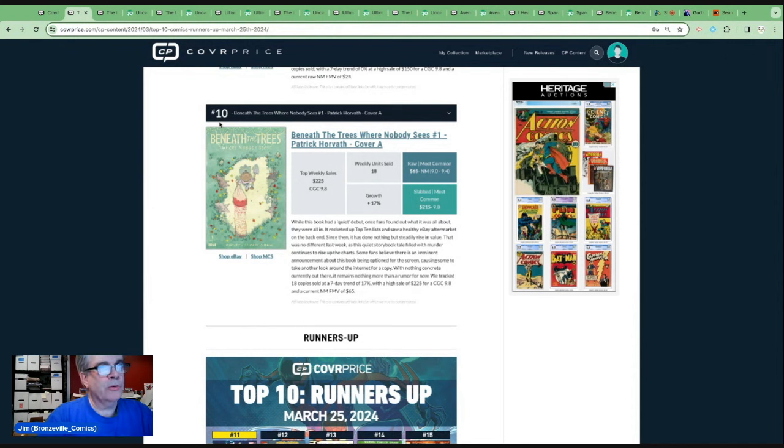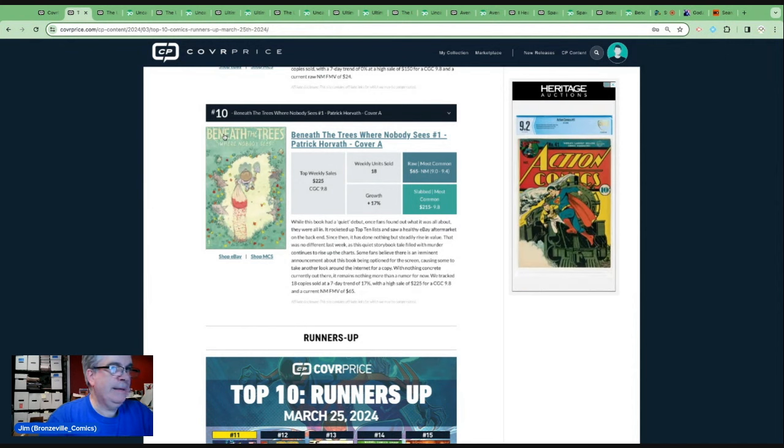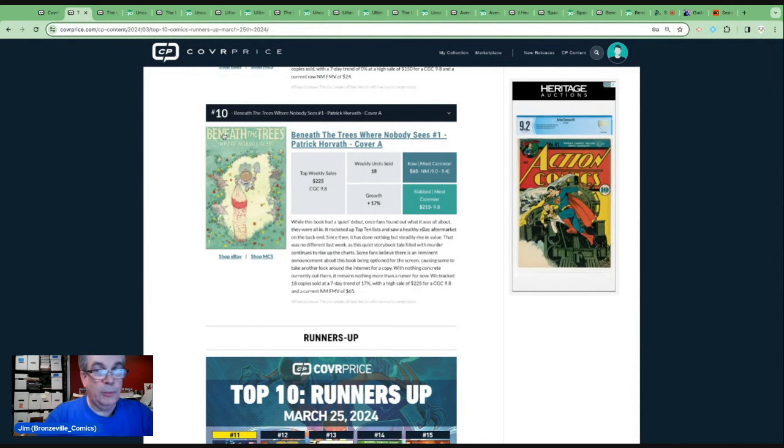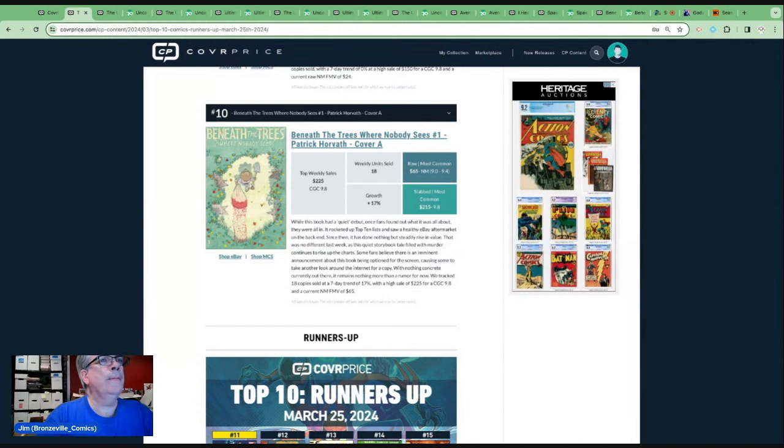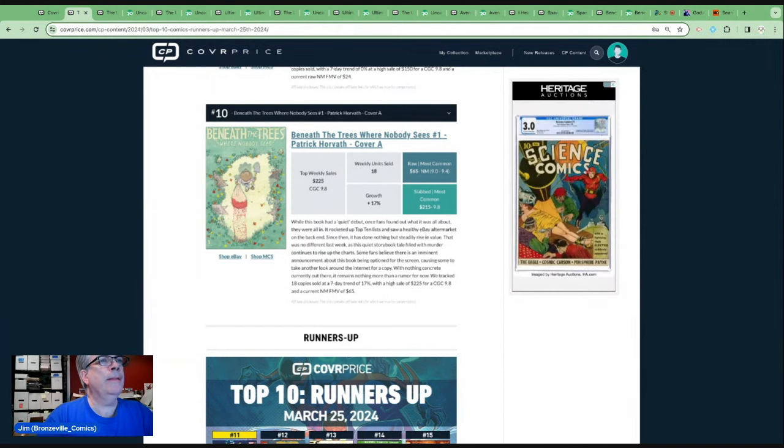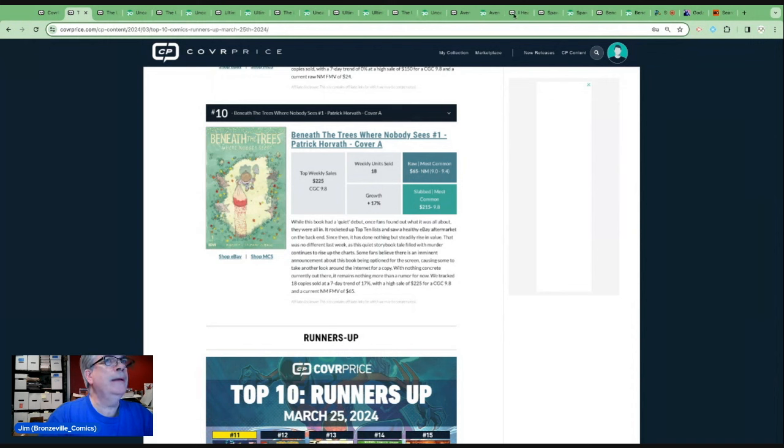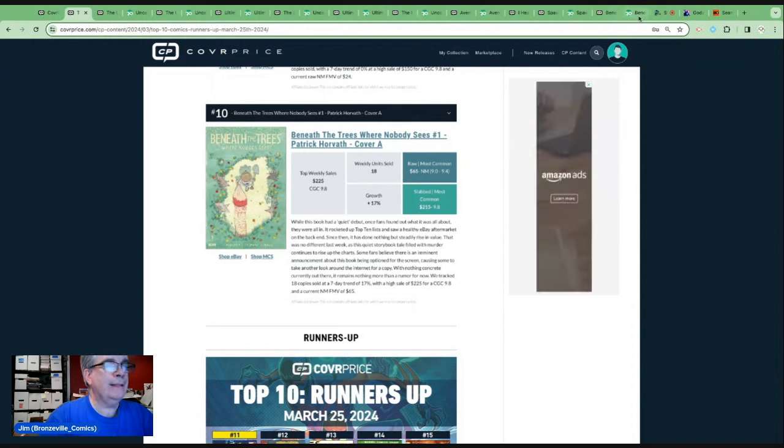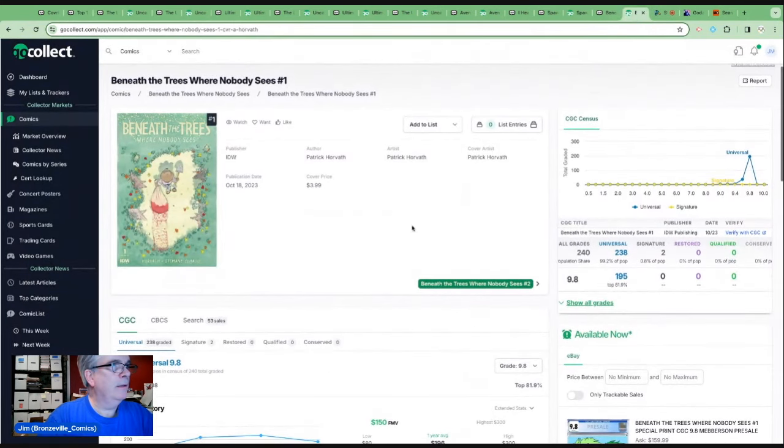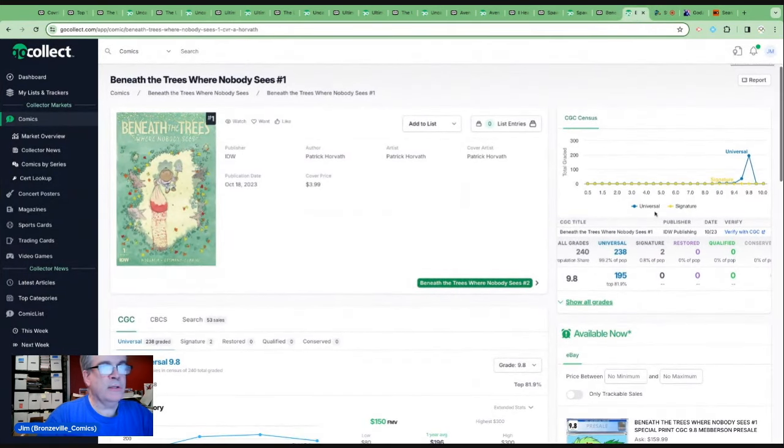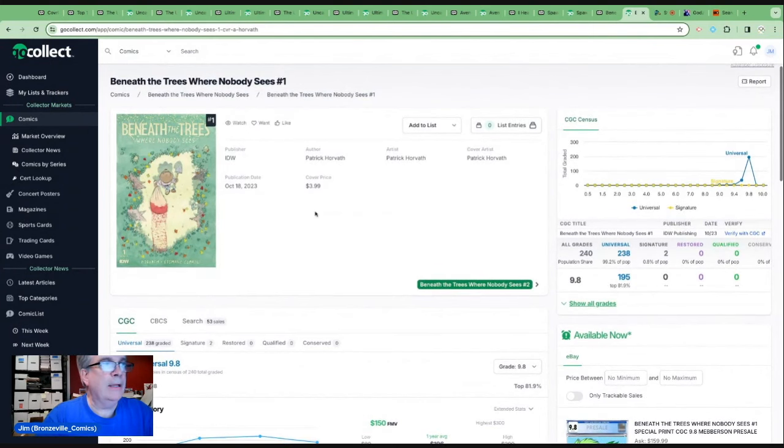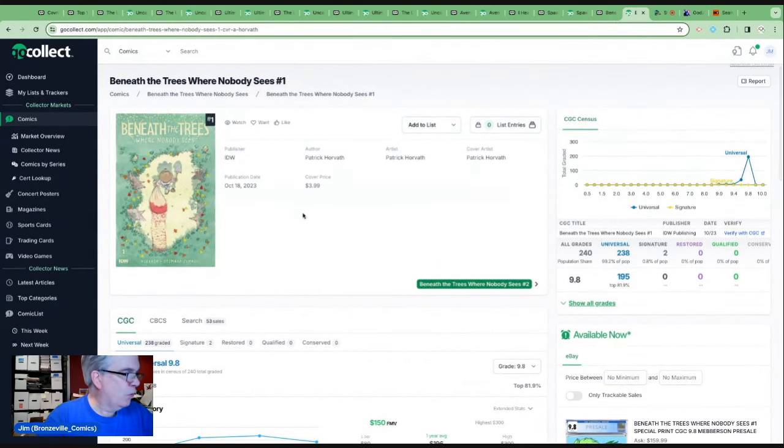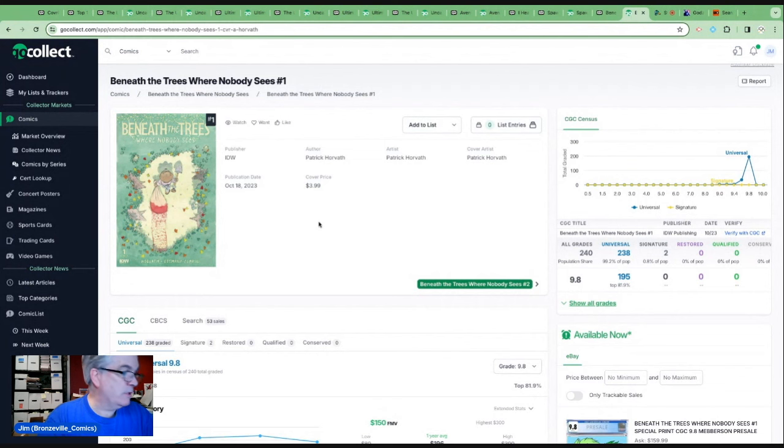Yeah, rumors about optioning is a little bit of a dangerous game to play. So I wouldn't really jump on that. But, you know, this is a book that has been very hot. The one thing I would caution about is when you take a look at the 9.8s, is the idea that supply and demand. There are more than 200 copies of this book out there and more are going to be coming out. Will the demand keep pace with the supply?